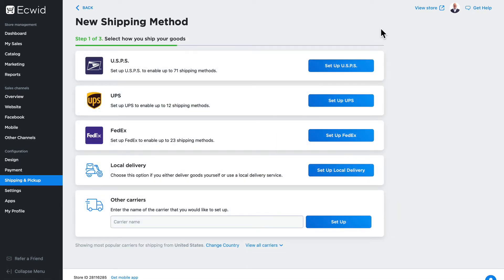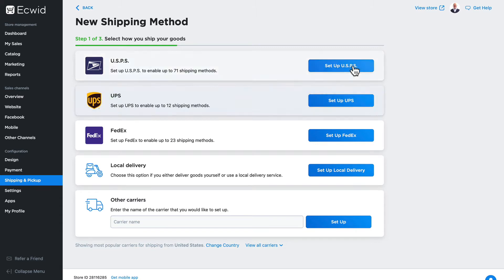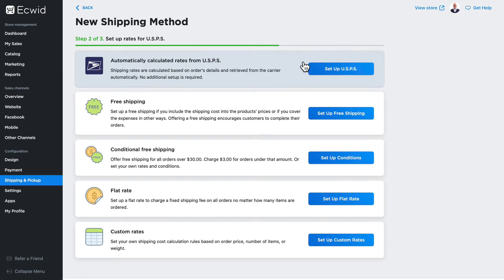I'm gonna click on add shipping, and because I'm in the United States, Ecwid provides me with three carrier based options: USPS, UPS and FedEx. If I click on set up USPS, I can select automatically calculated rates from USPS.